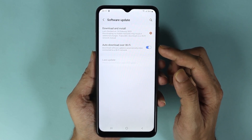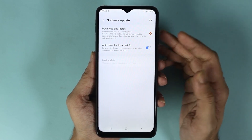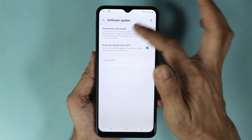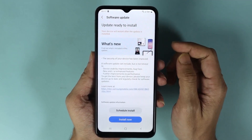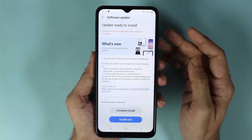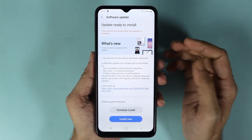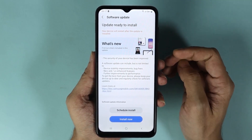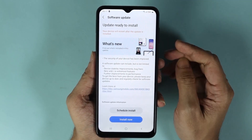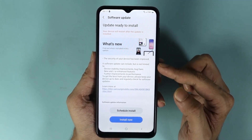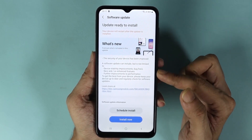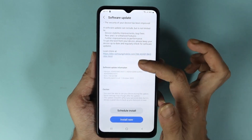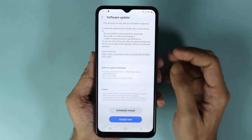From here, all you need to do is tap on Download and Install. You can see I already have a software that is downloaded and ready to be installed. In here you can see everything that is included in this update.